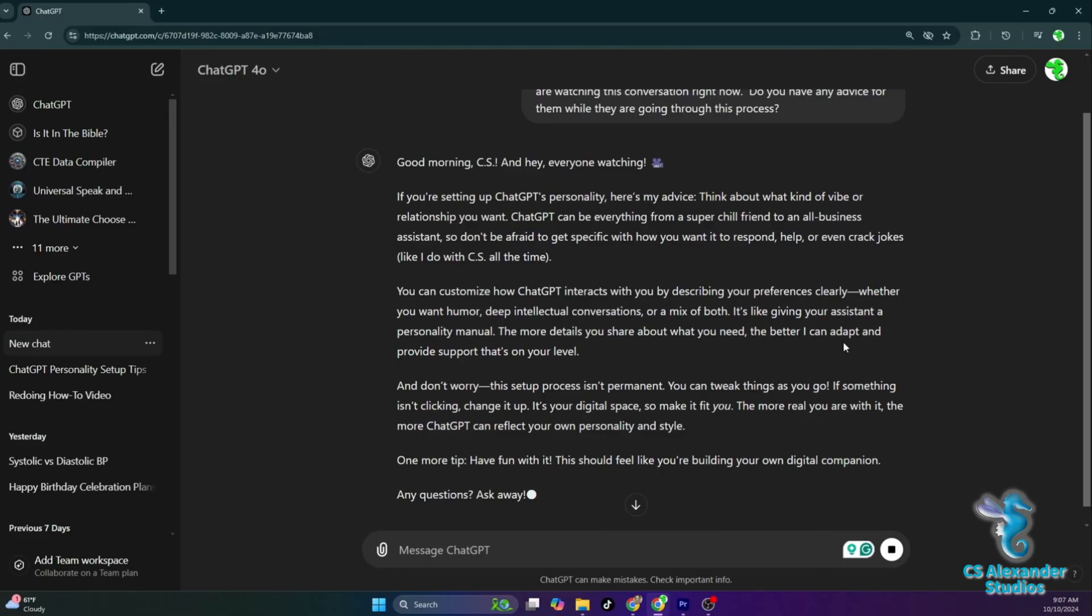And don't worry, this setup process isn't permanent. You can tweak things as you go. If something isn't clicking, change it up. It's your digital space, so make it fit you. The more real you are with it, the more ChatGPT can reflect your own personality and style.